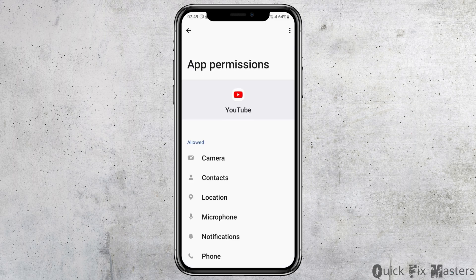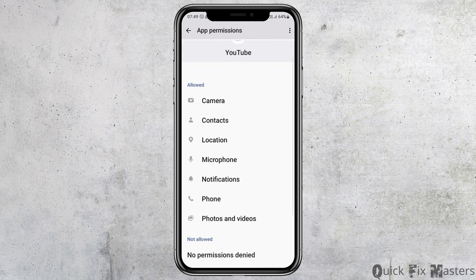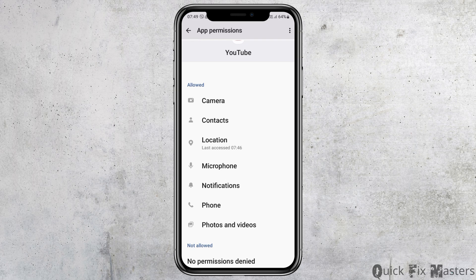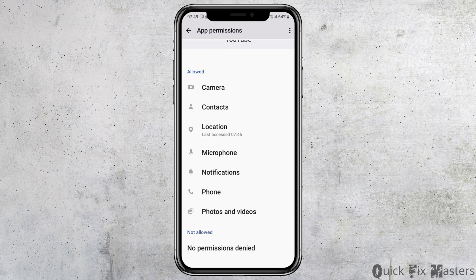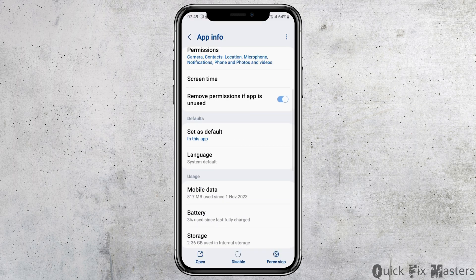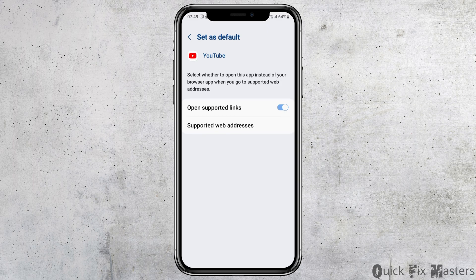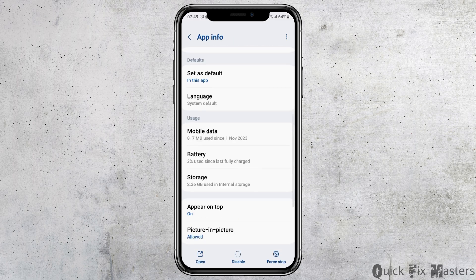After tapping on Notifications, you need to enable Allow Notifications and also enable Allow Sound and Vibration. After that, go back and go to the option of Permissions. After tapping on Permissions, you need to allow permissions for Camera, Contacts, Location, Microphone, Notifications, Phone, and Photos and Videos.